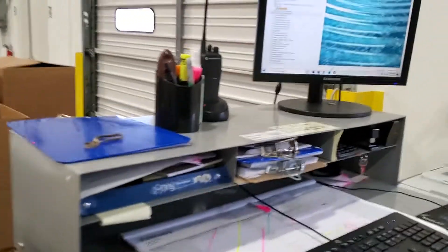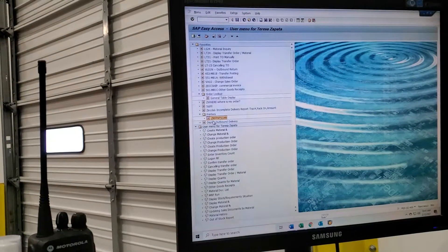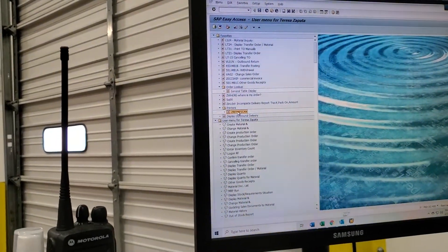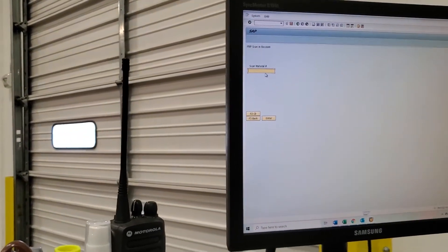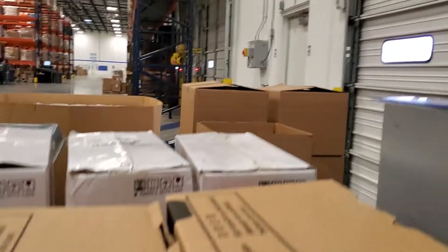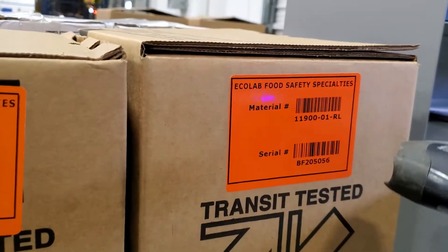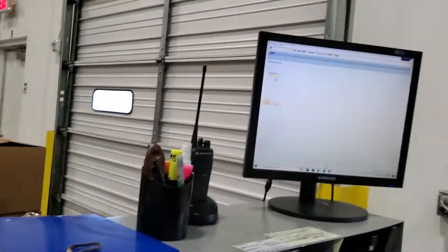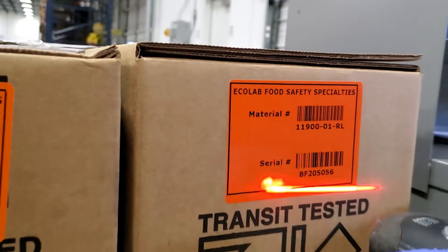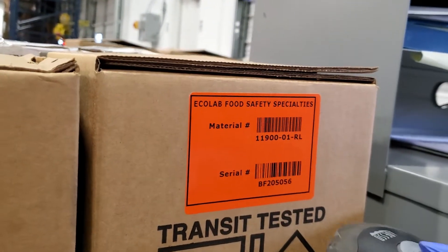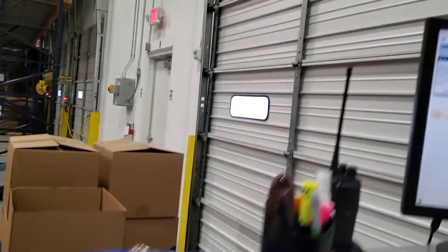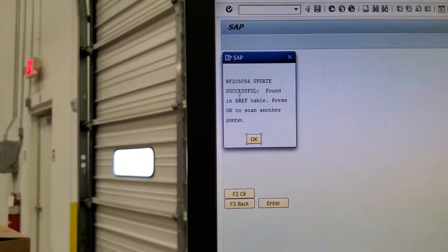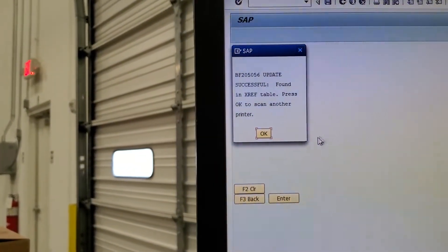We open up a window which is the ZRF PMP scan. We scan the material number, which is this one, and then it asks to scan the serial number, which is this one right here. We will scan those twice and the update says it's successful, so we can put that in inventory.